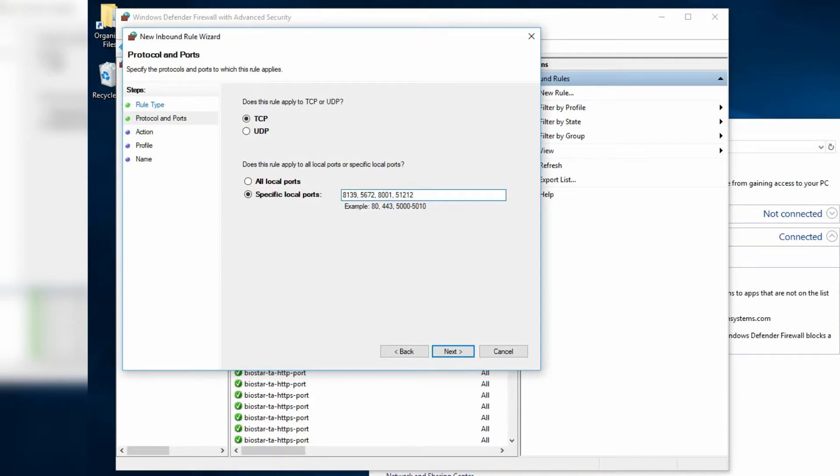If you are using Digitus, the default port is 1003. Click Next.